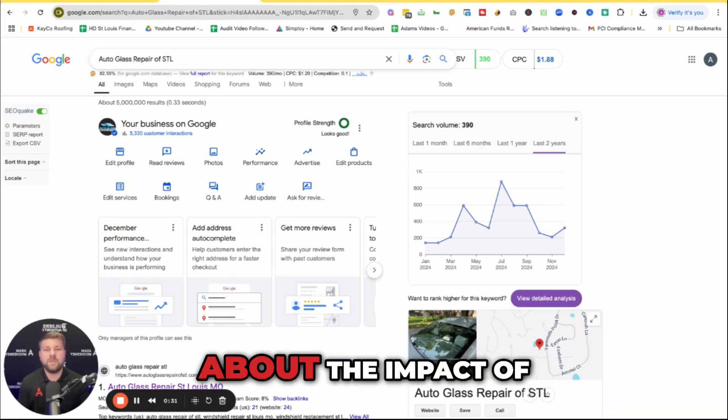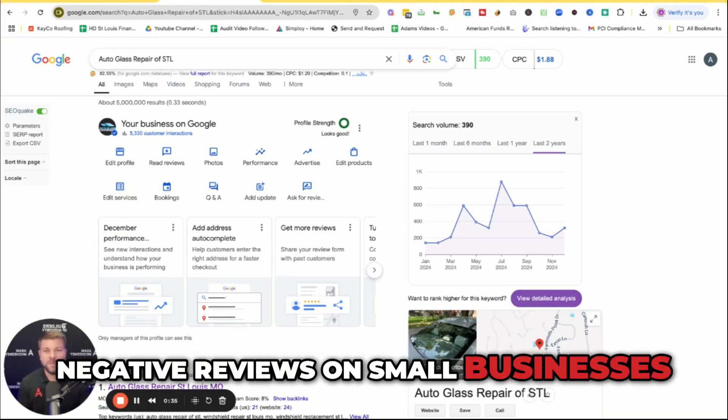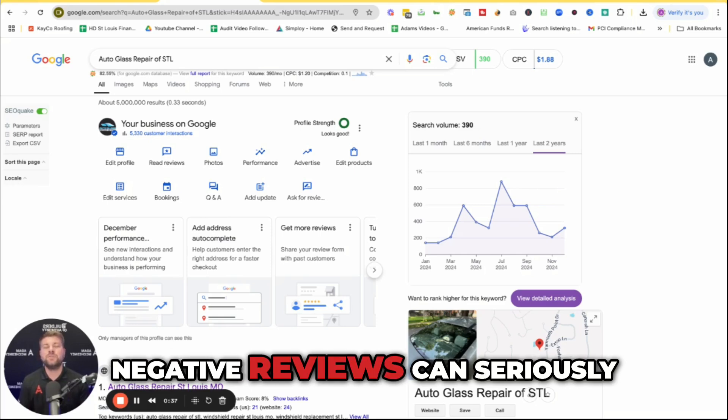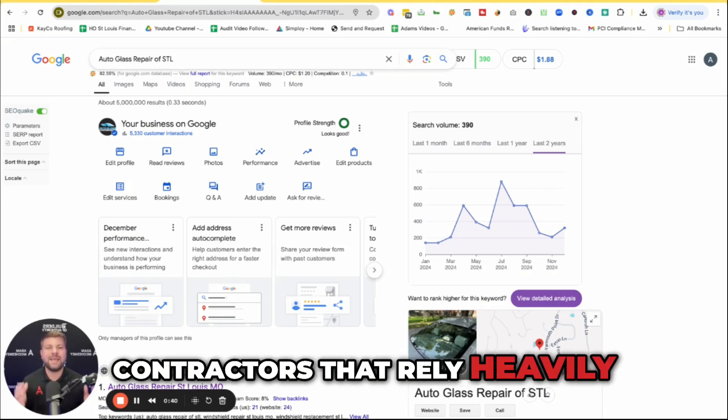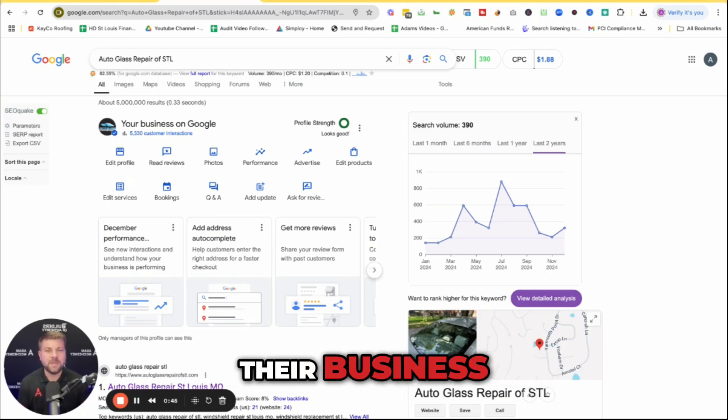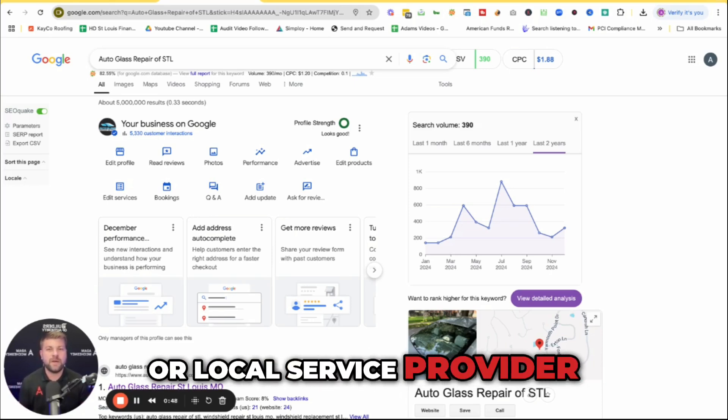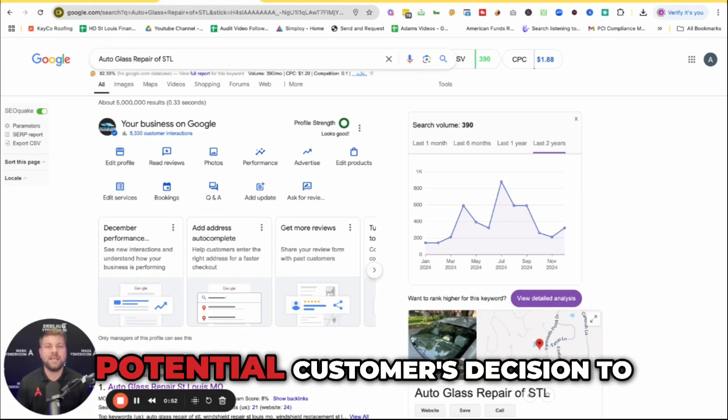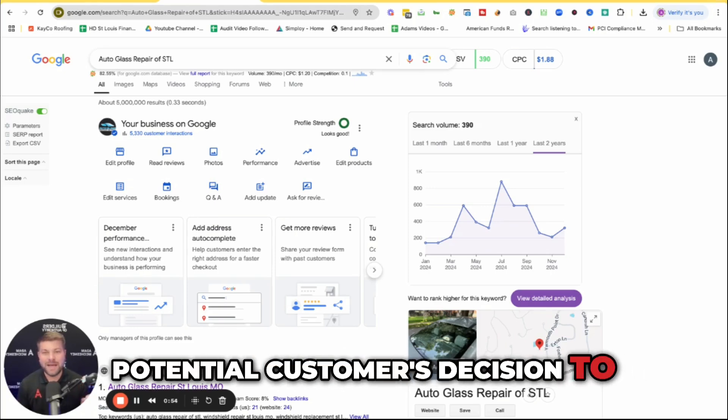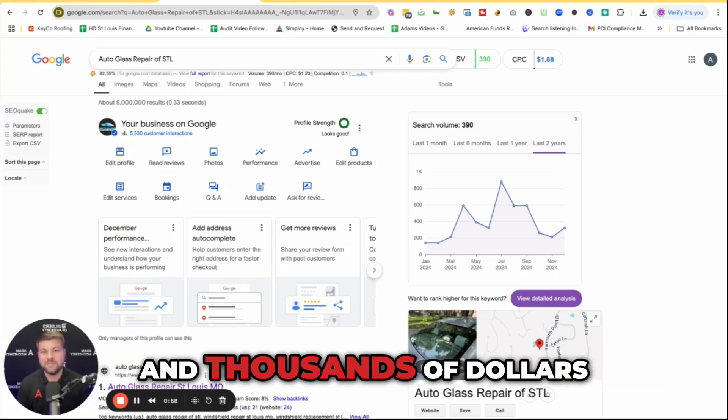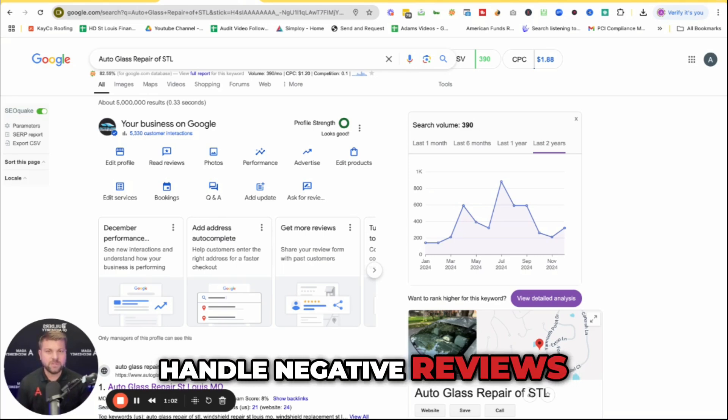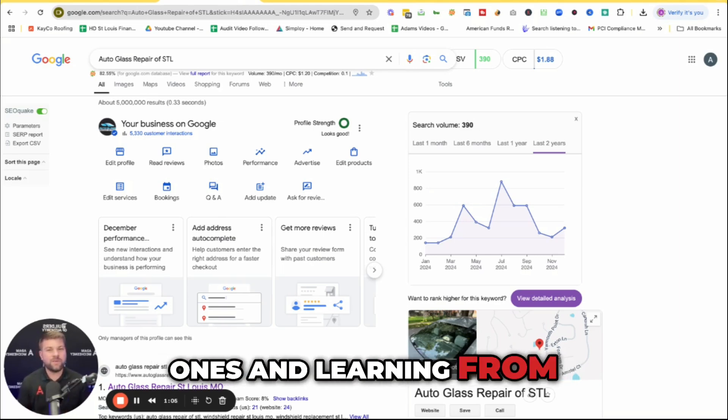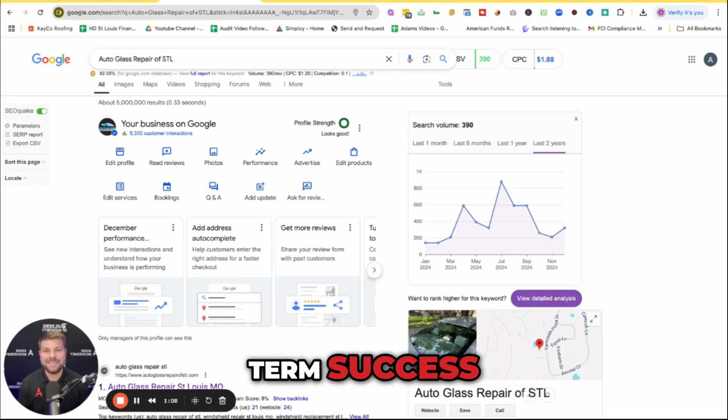First off, I want to talk about the impact of negative reviews on small businesses. Negative reviews can seriously hurt businesses and local contractors that rely heavily on Google business profiles to generate leads. So whether you're a roofer, plumber, or local service provider, having a poor review show up at the top can affect a potential customer's decision to hire you, potentially costing you thousands of dollars. Knowing how to handle negative reviews, both by removing fake ones and learning from the real ones, is crucial for long-term success.